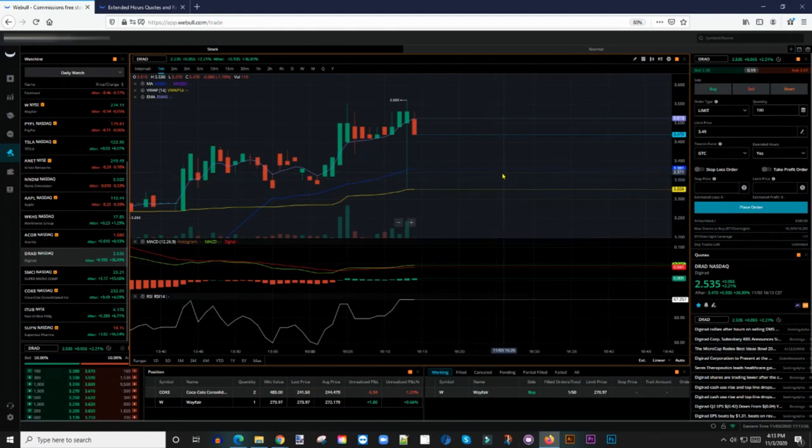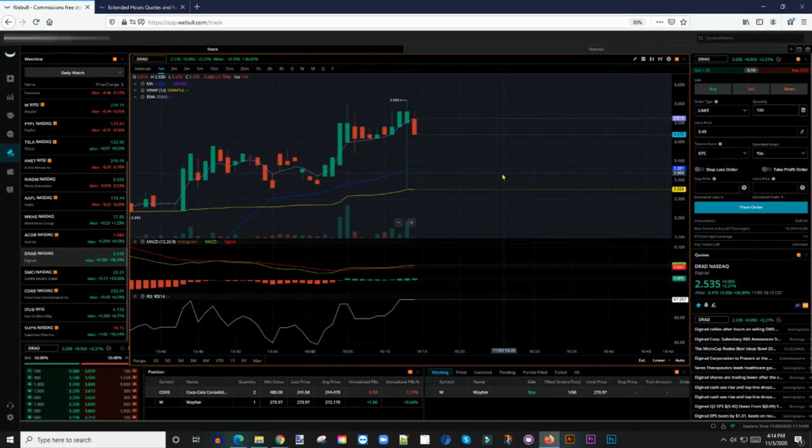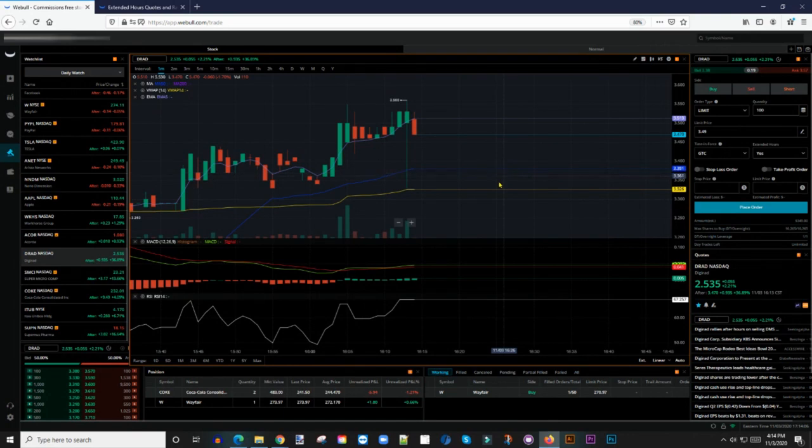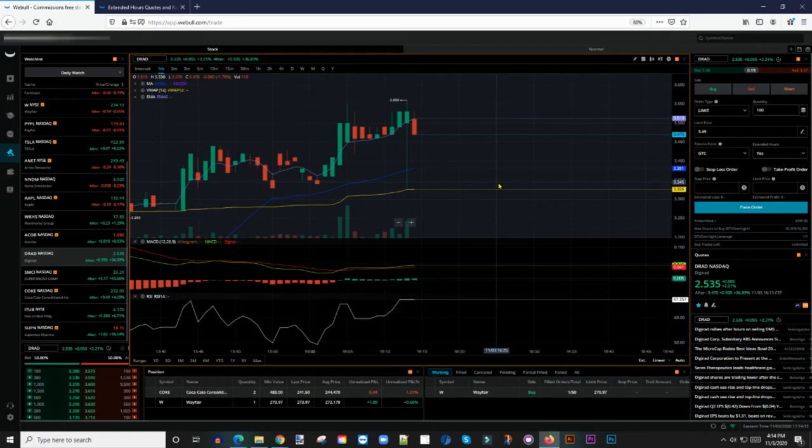So you use a combination of MACD, RSI, and VWAP and you can determine where you want to get in. One of the things that I've actually noticed a lot about these gappers is that after hours and pre-market, there's usually not a whole lot of volume going around.